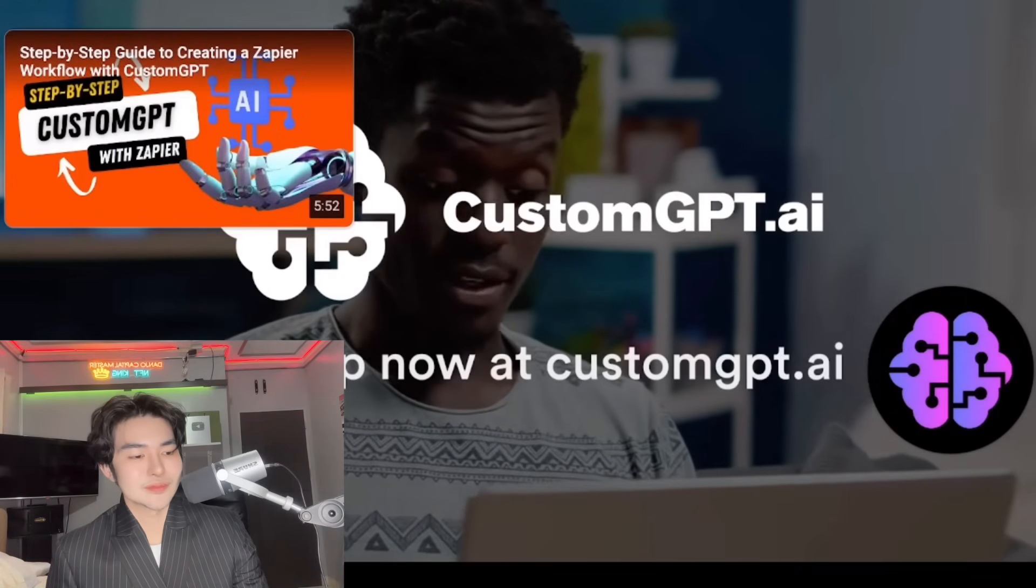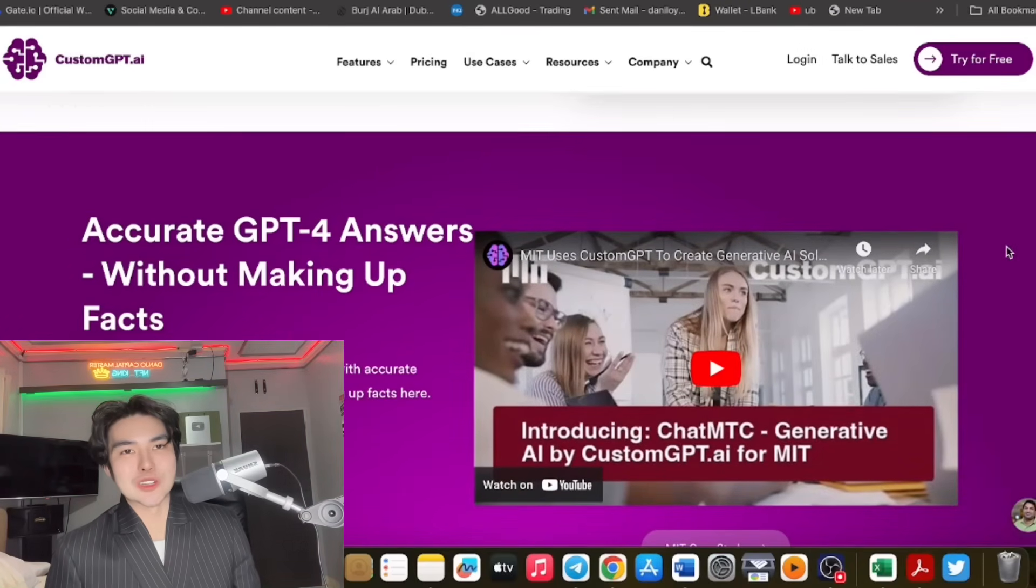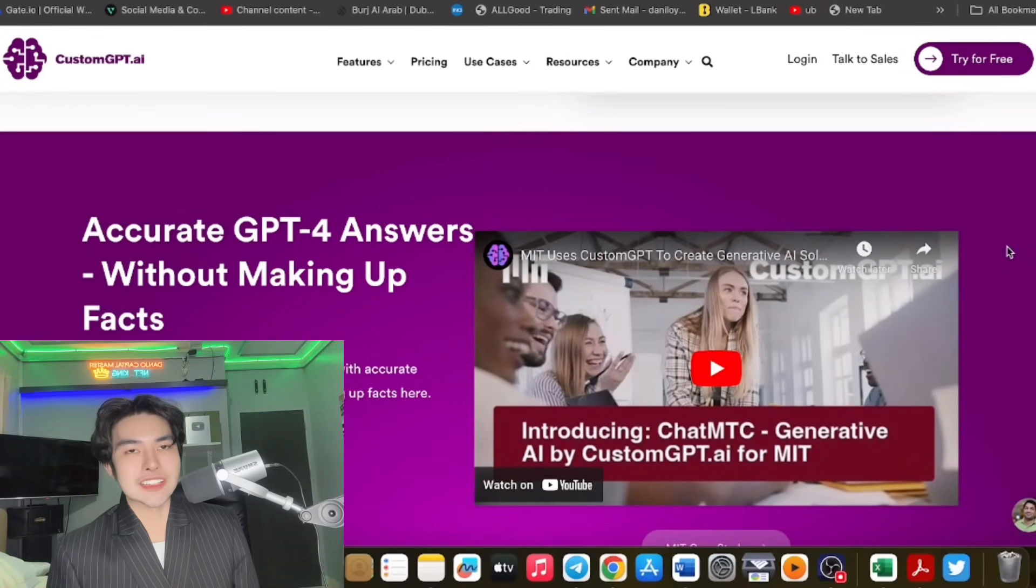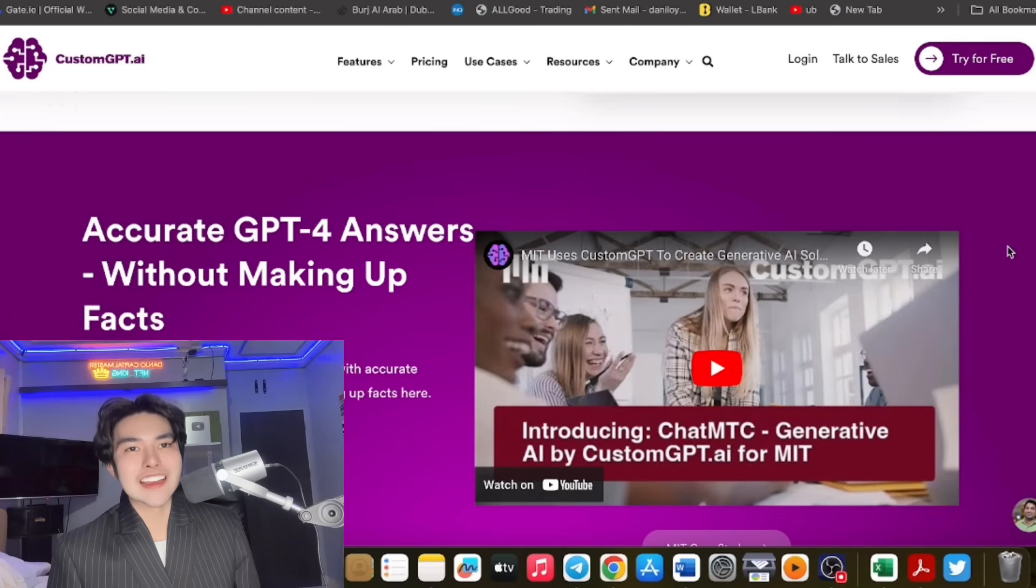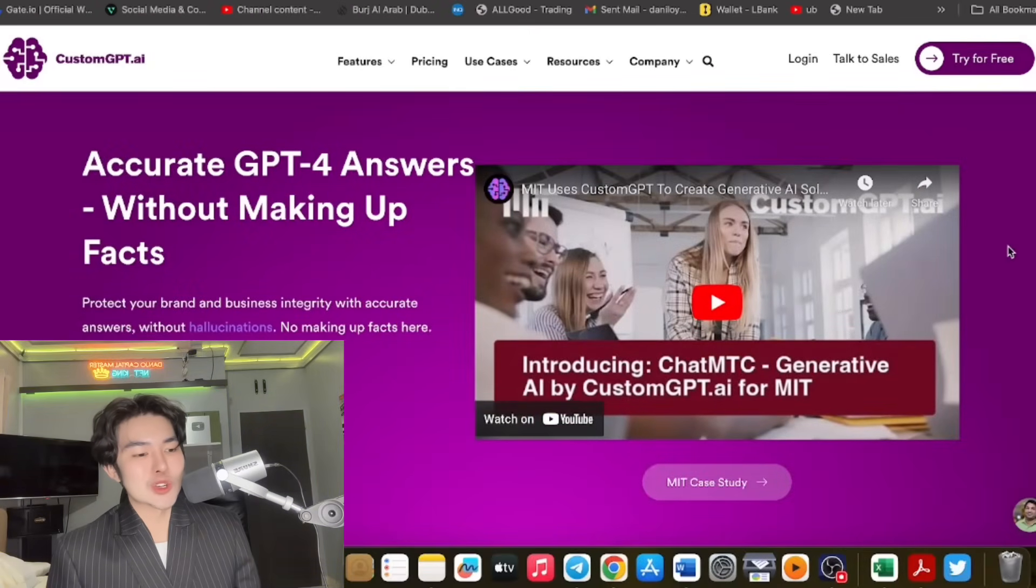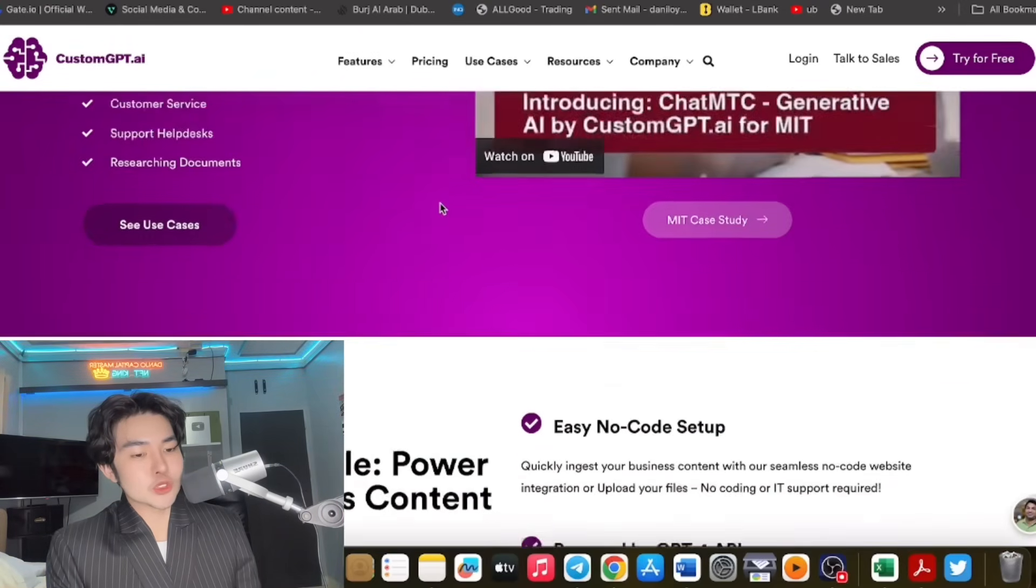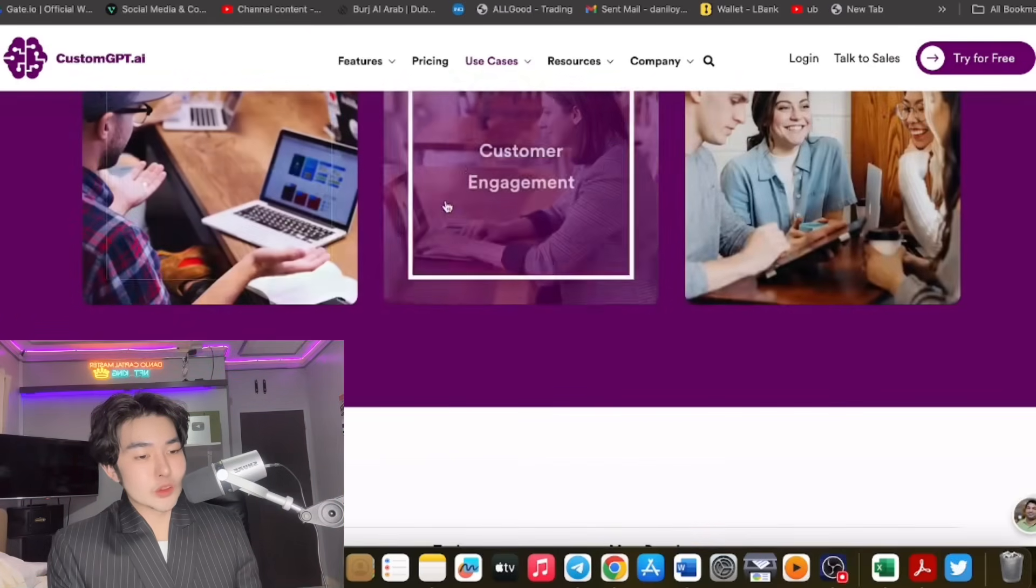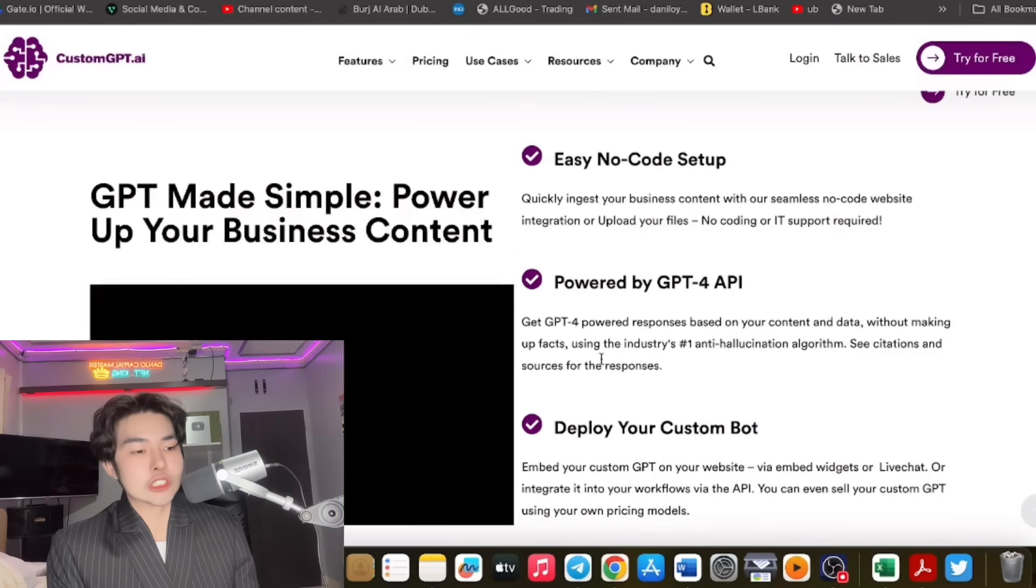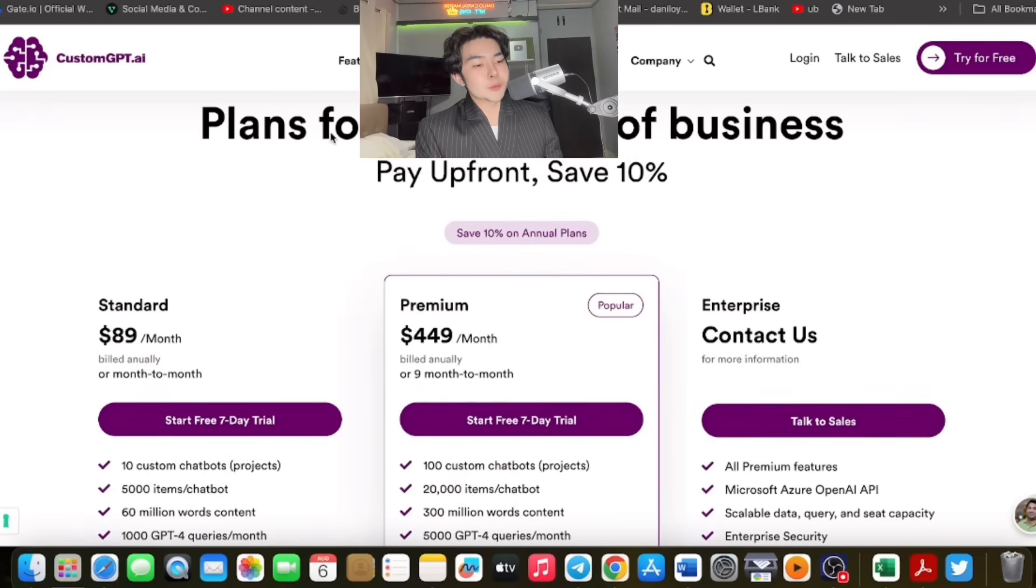So guys, as you can see, it is vouched by MIT, Massachusetts Institute of Technology in the USA, and of course the most powerful companies. Accurate GPT for answers. There are use cases here so you can see and be aware. Customer engagement, customer service, and topic research, which is quite cool in my opinion.